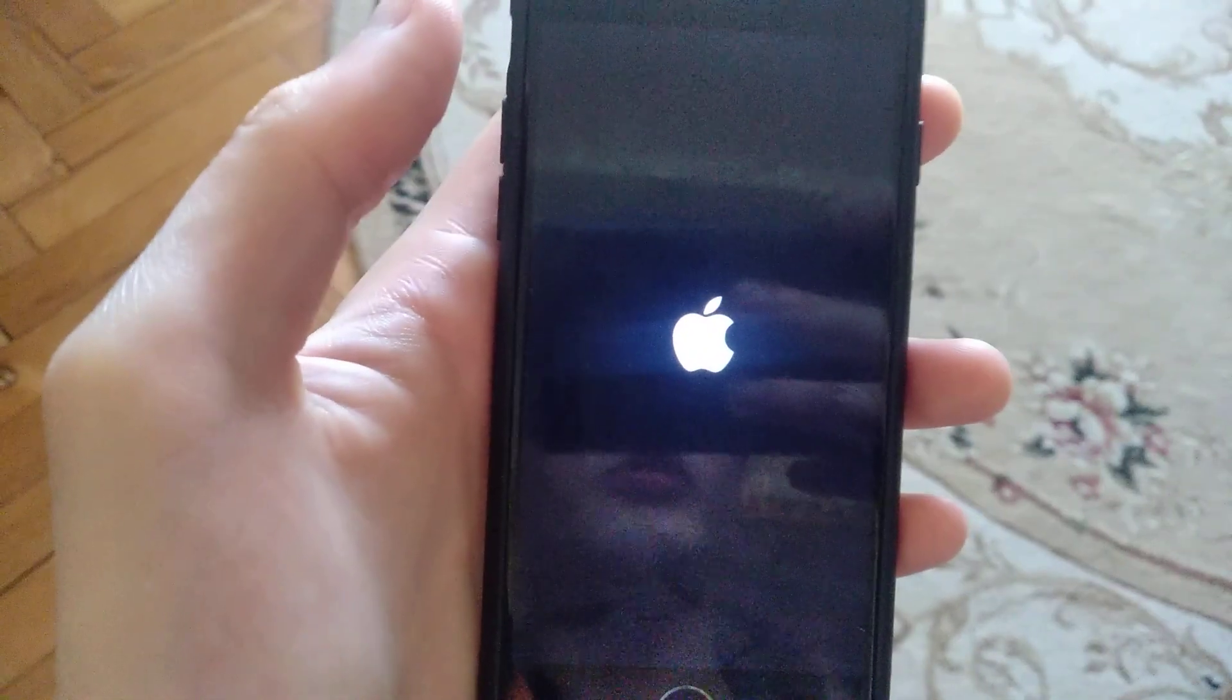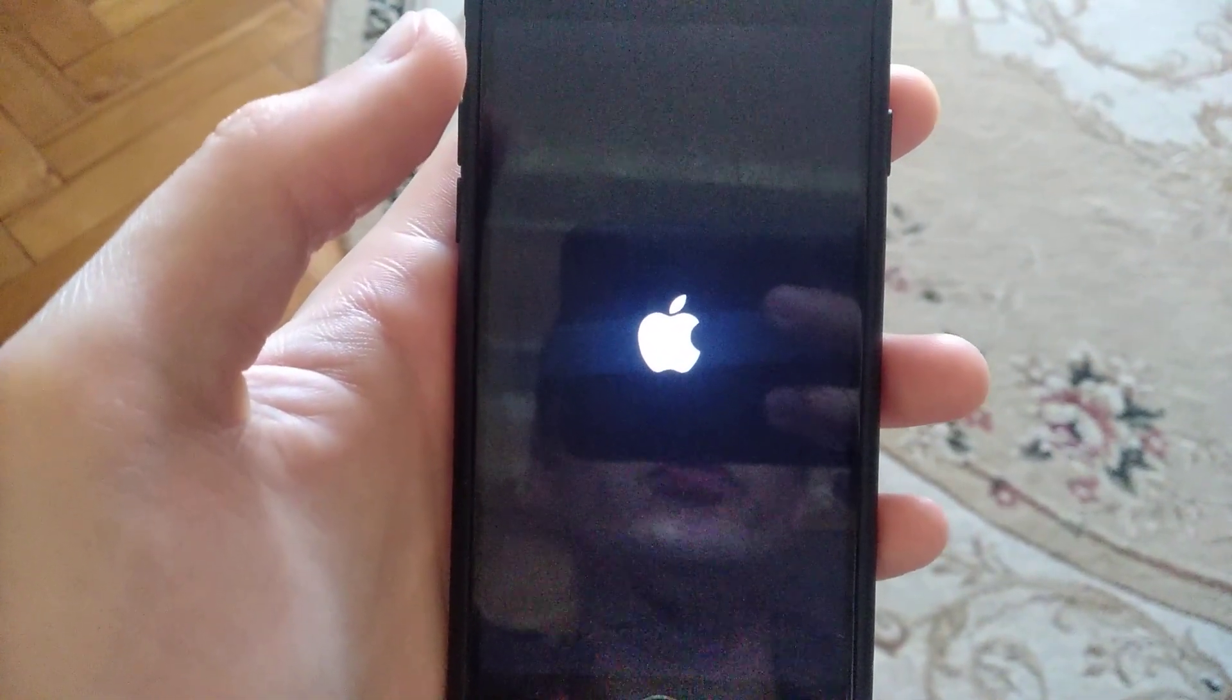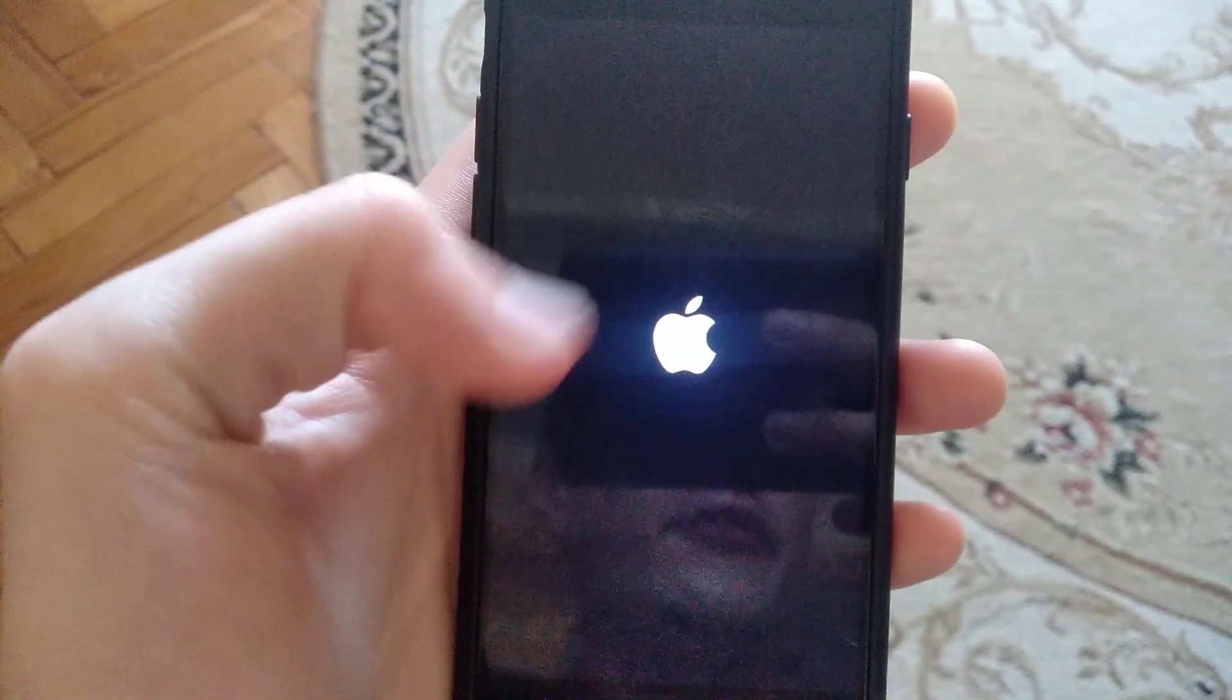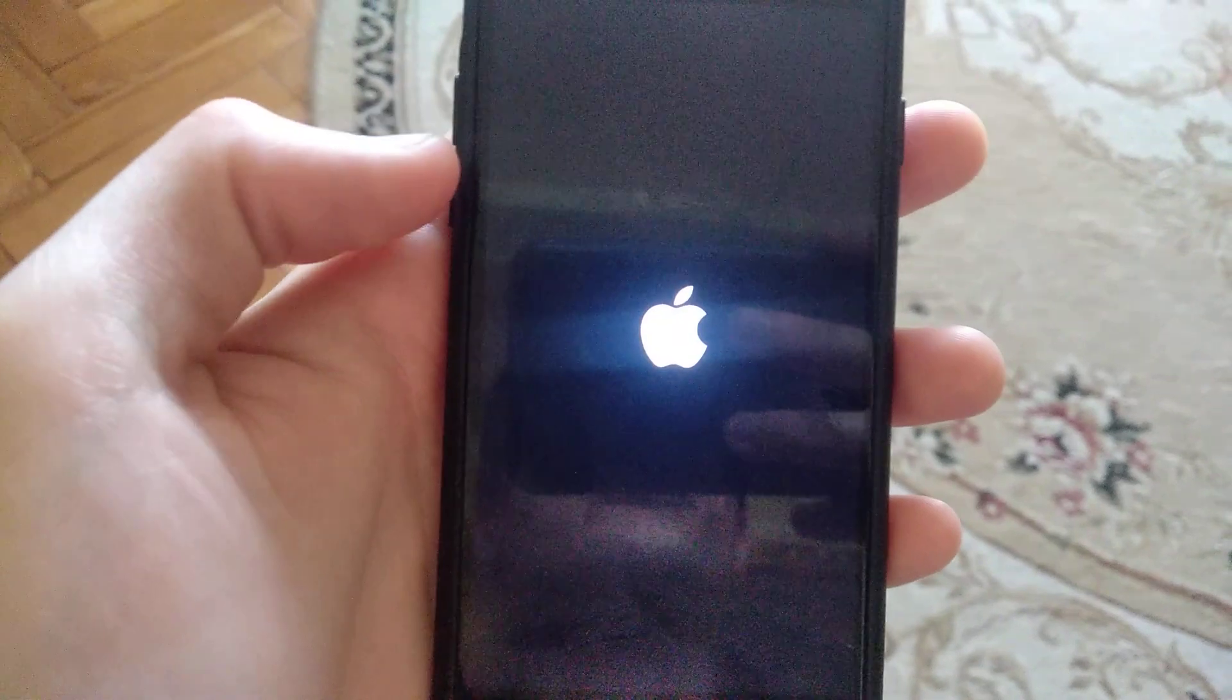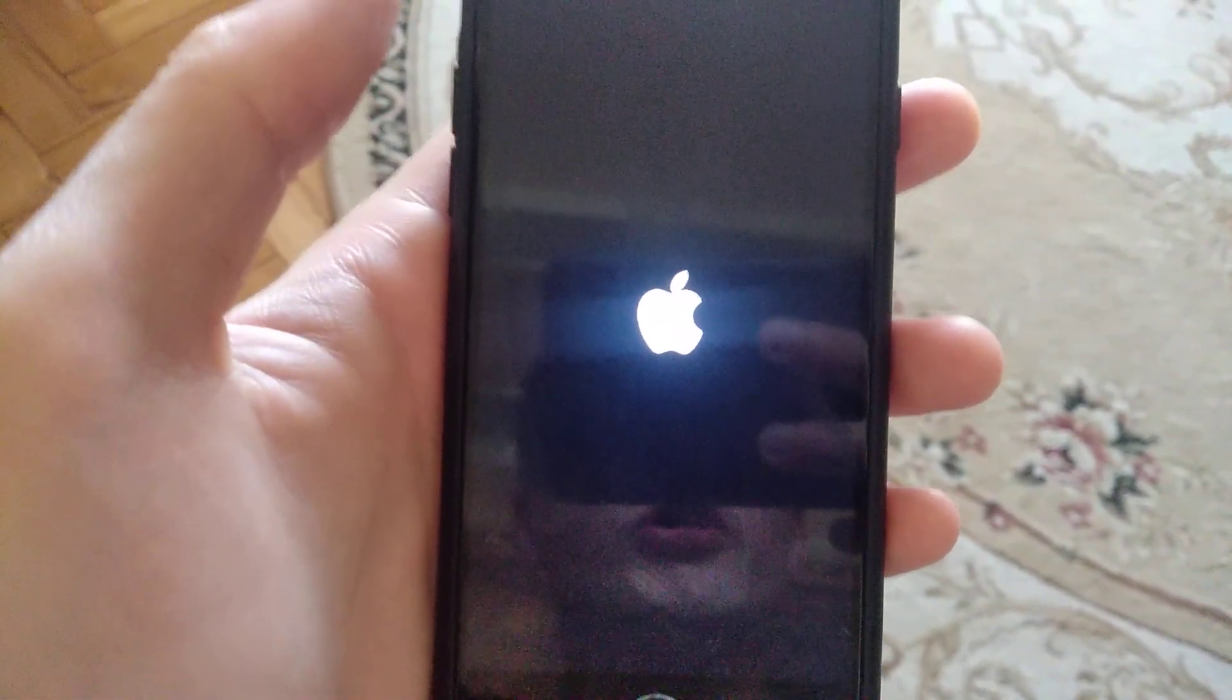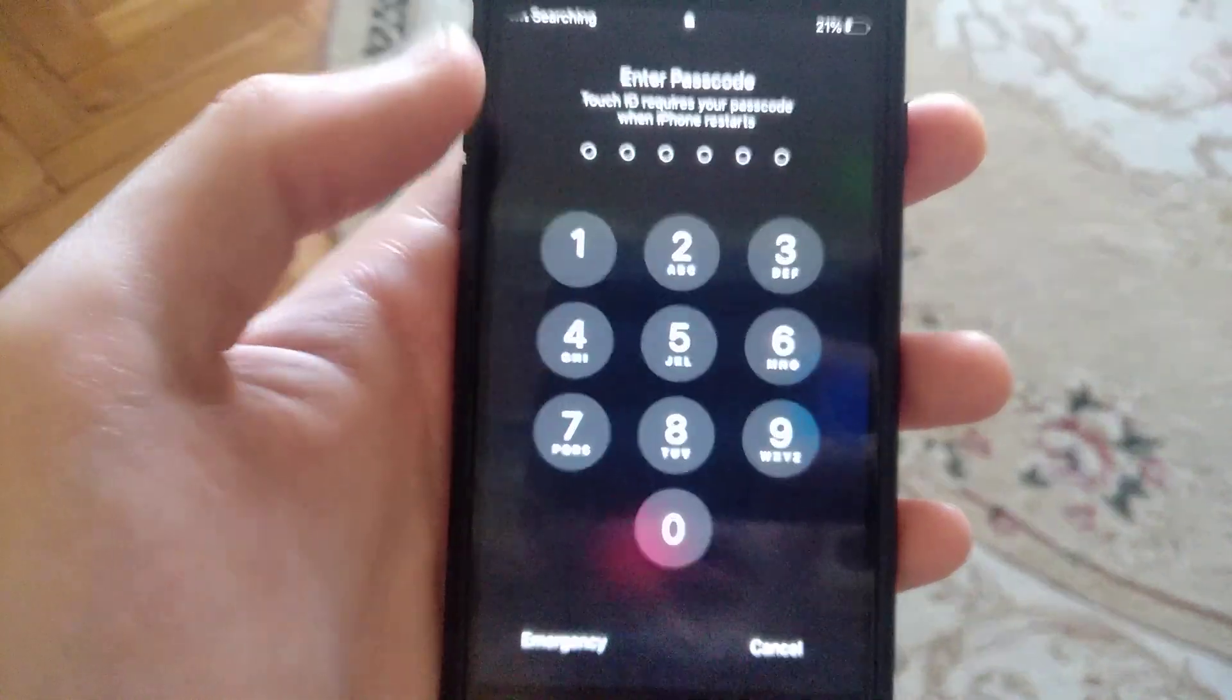It depends on the model of iPhone you have, because on some models you have a different combination of buttons. So just find what combination of buttons on your iPhone you need to press to make a Hard Reset on your phone.